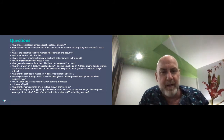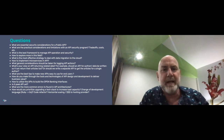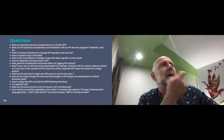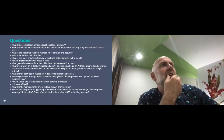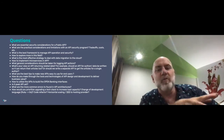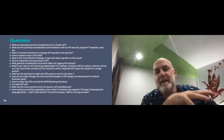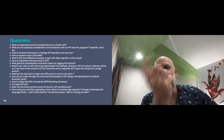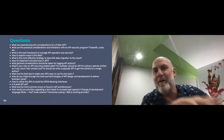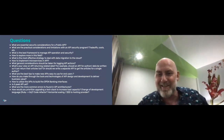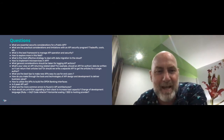You mentioned logging as being really important. What are the general considerations for logging API actions? And how do you make sure that with logging, you're not inadvertently creating a new vulnerability vector — because if you're logging too much data and someone breaks into the logging system, they've got all of that data as well. How do you manage that sort of issue?